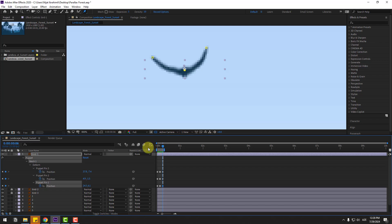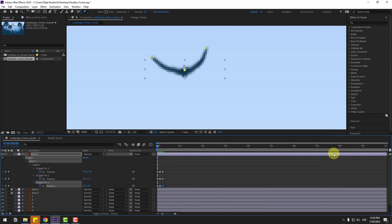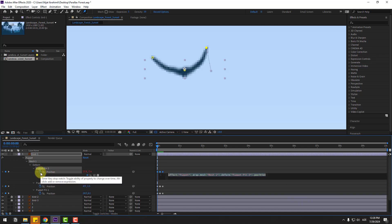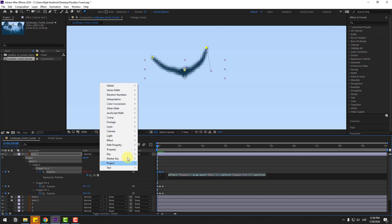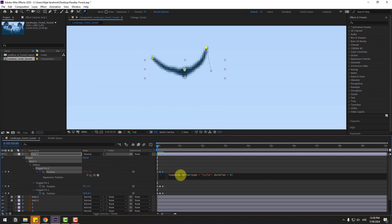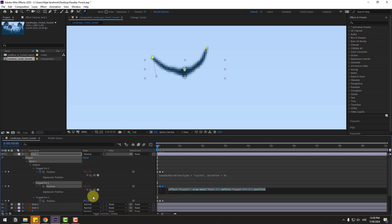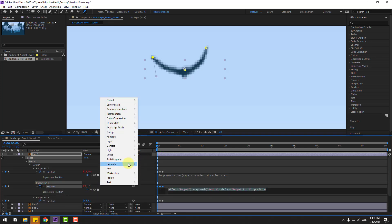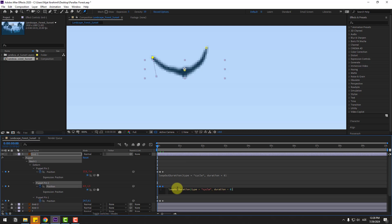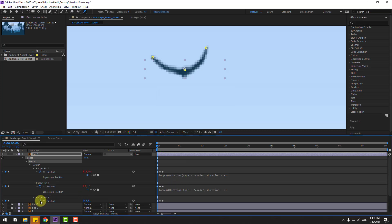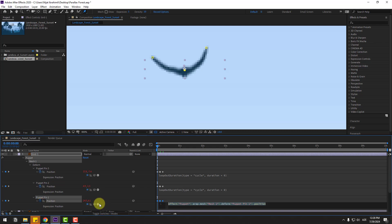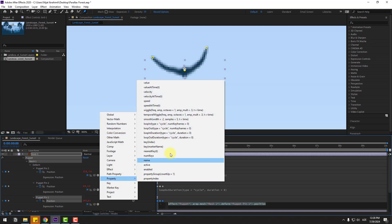For loop animation, change the work area to 10 seconds. Hold Alt and click the time icon for puppet pin 3, go to the play button property, and apply loopOut duration. Do the same for puppet pin 2 — hold Alt, click the time icon, go to play button property, loopOut duration. Repeat for puppet pin 1.